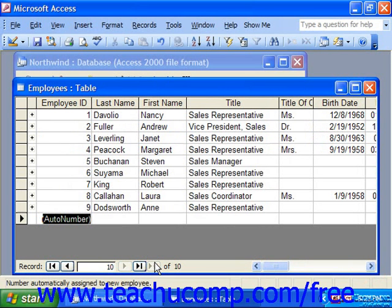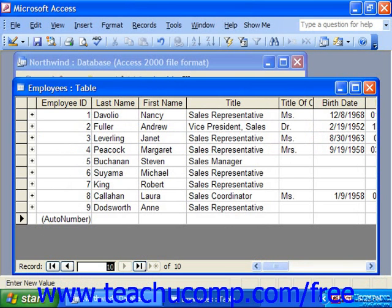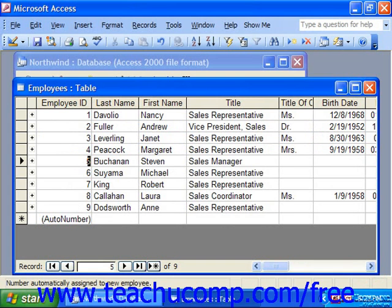You can also jump to a record if you know what number it is by simply clicking into the white box in the middle of the button group, typing the number of the record to which you want to move, and then pressing Enter on your keyboard. The number of the row that you typed will then be the currently selected row in your table.